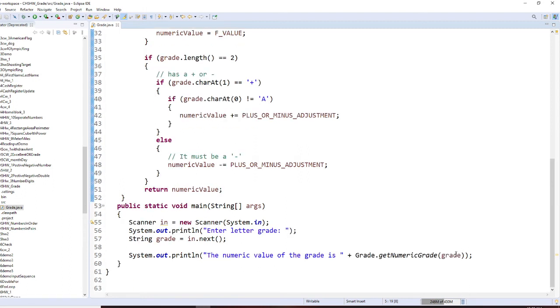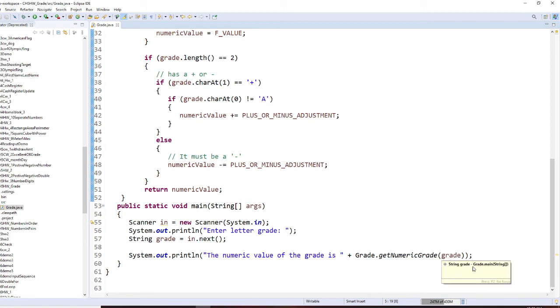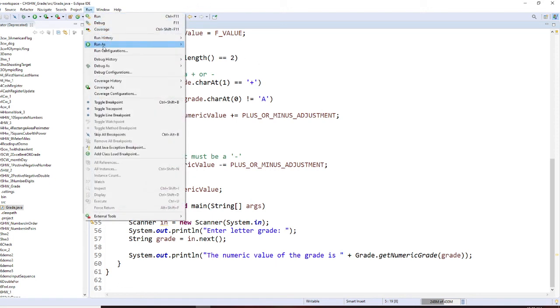So, you're going to read the value inside here and pass this string into this grade and return it right here. So let me show you how to write this program.